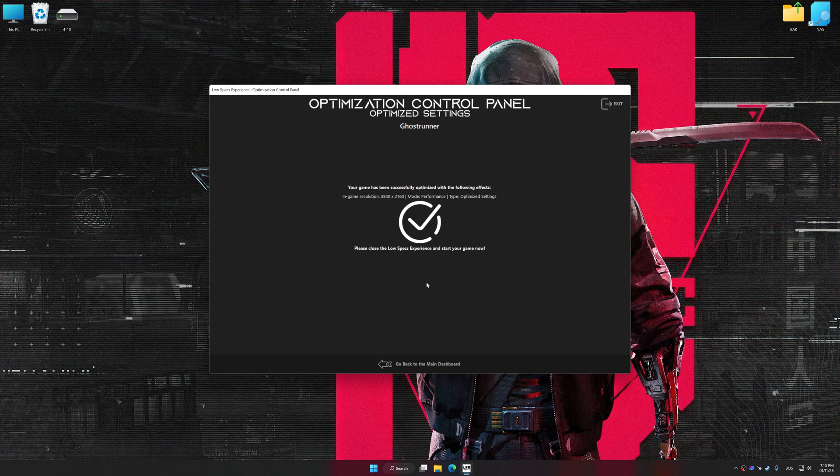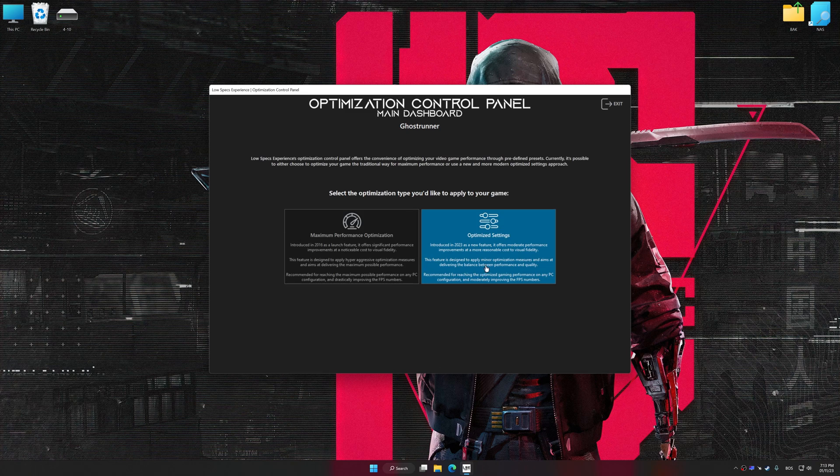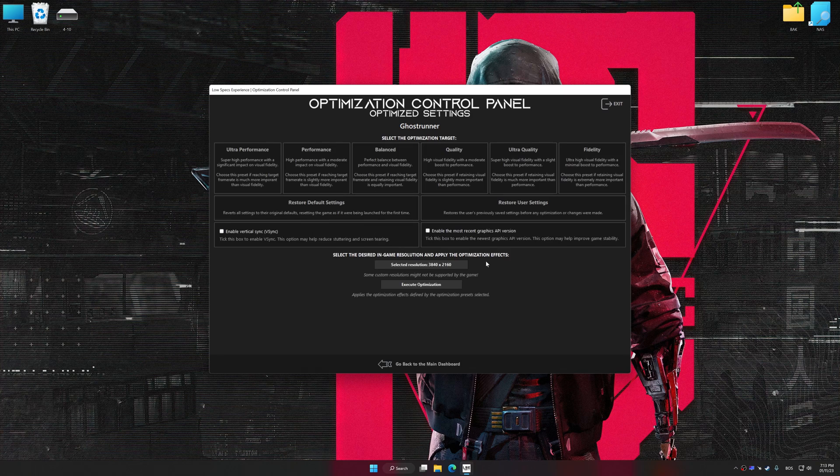Also, if you are unsatisfied with what you see, you can easily remove the optimization effects.